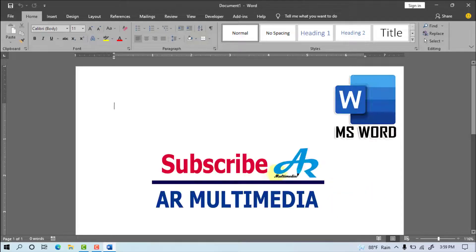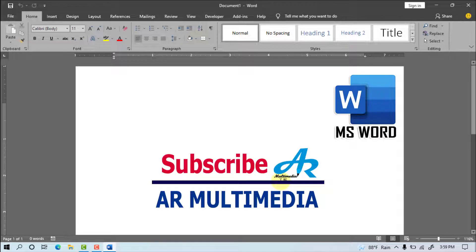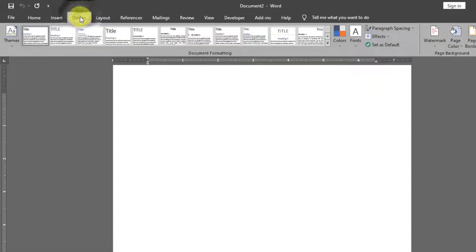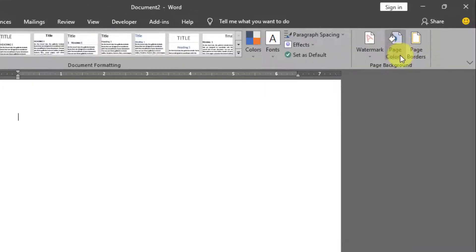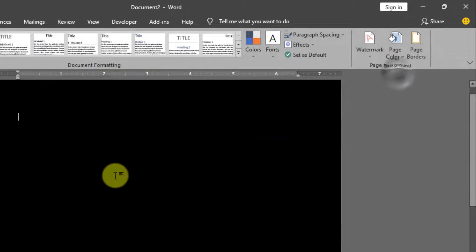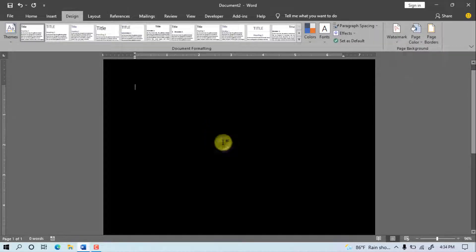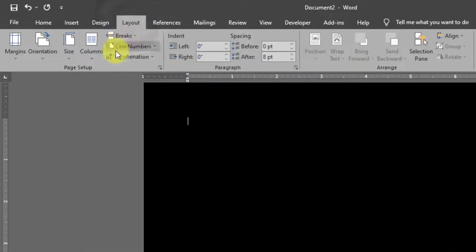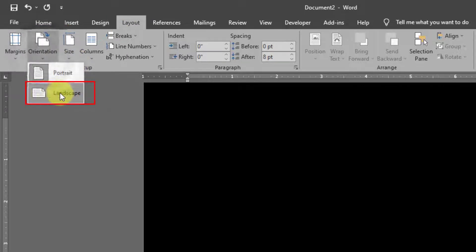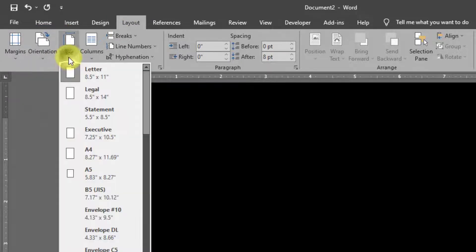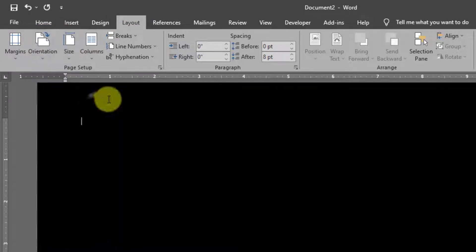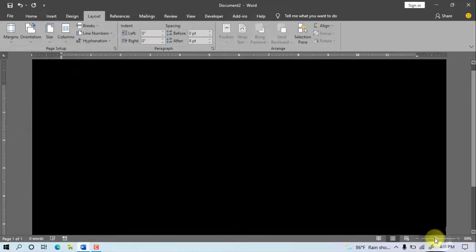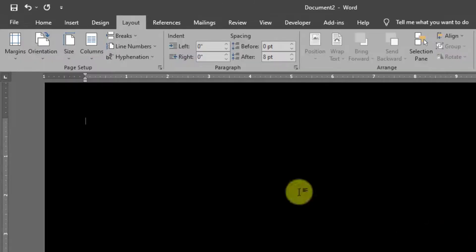At first time we will open the MS Word program, then go to Design, Page Color, select black color. Go to Layout, Orientation, Landscape, Size, Legal paper. Set the zoom, then go to Insert.